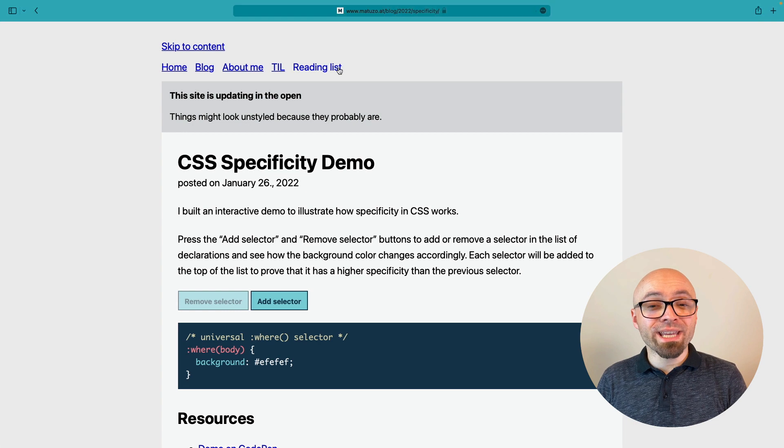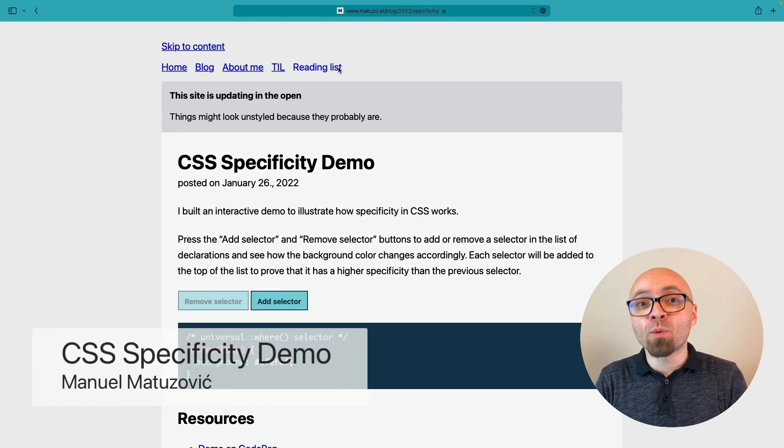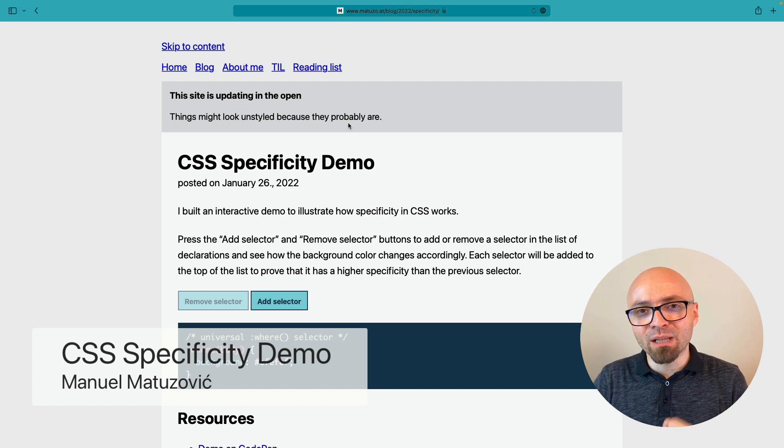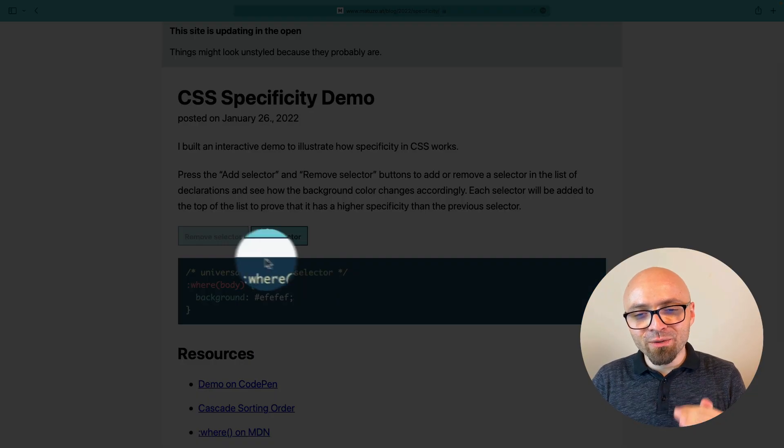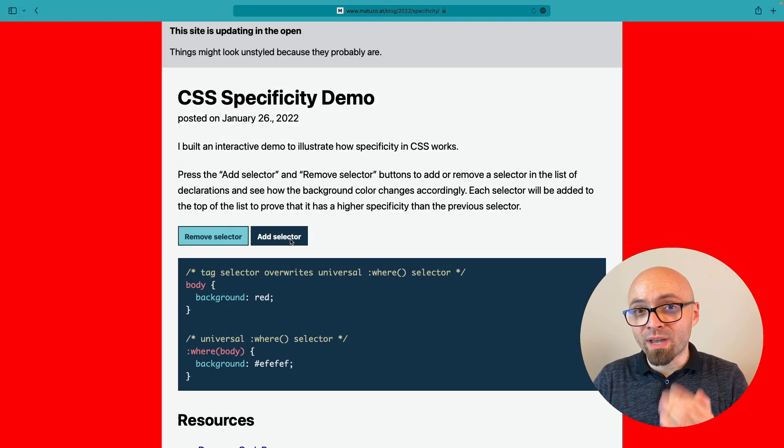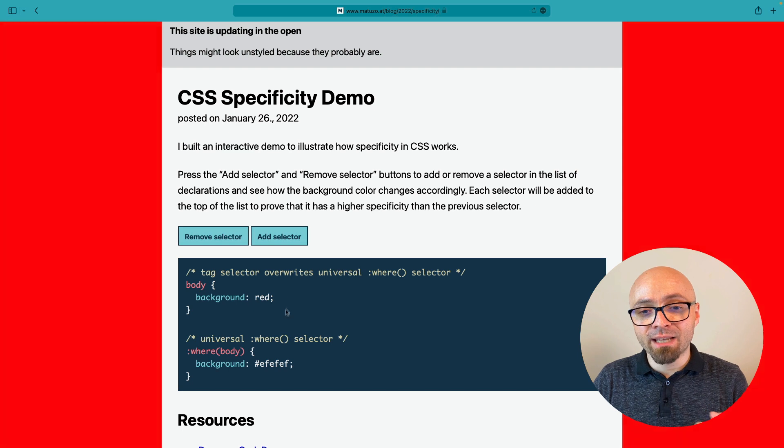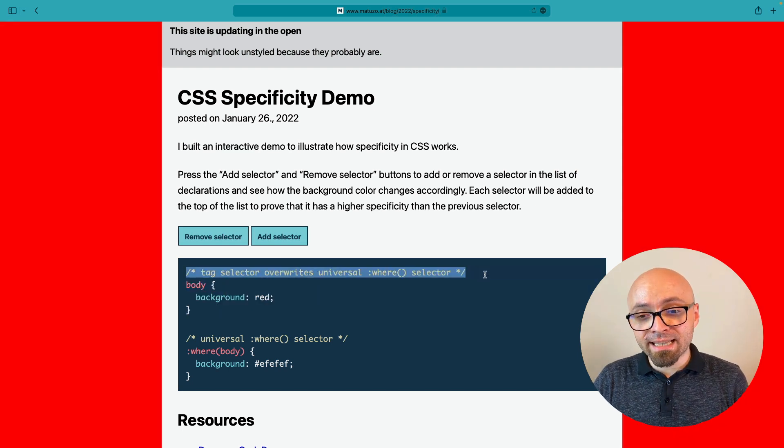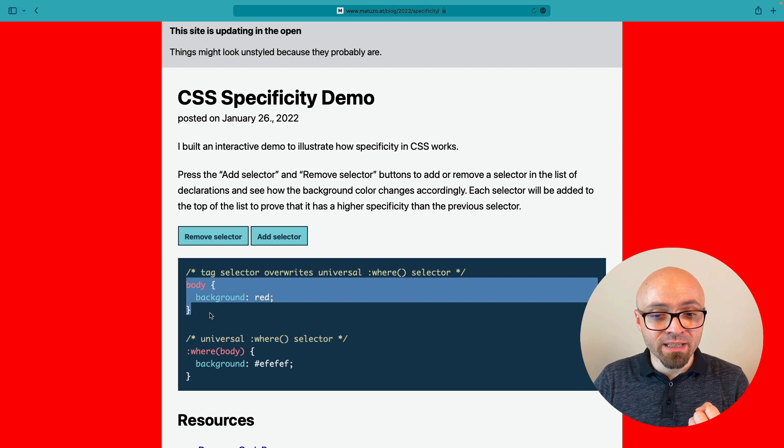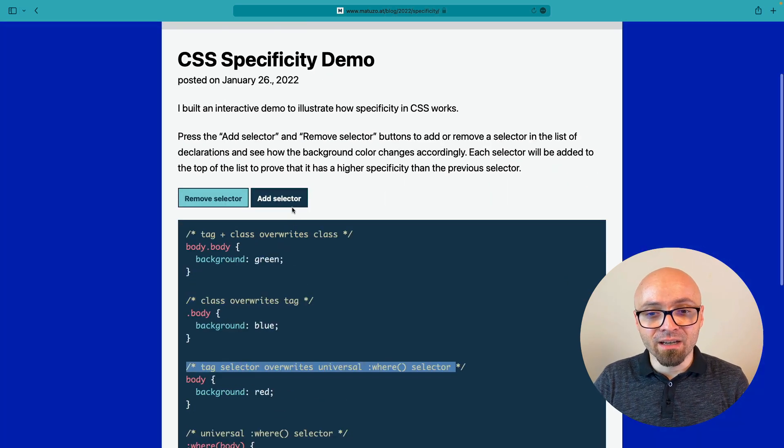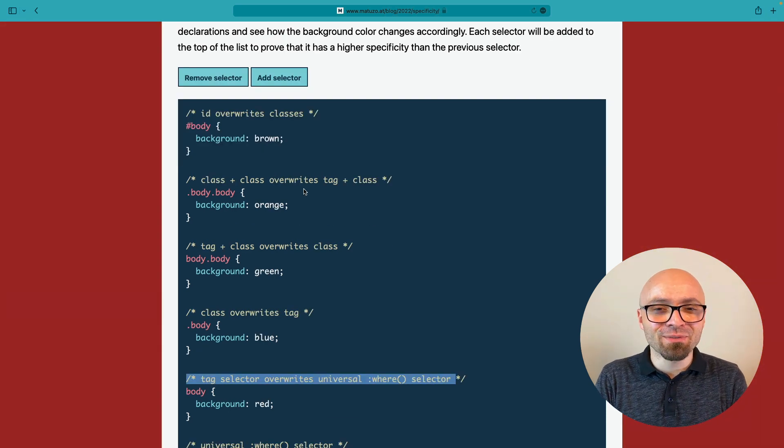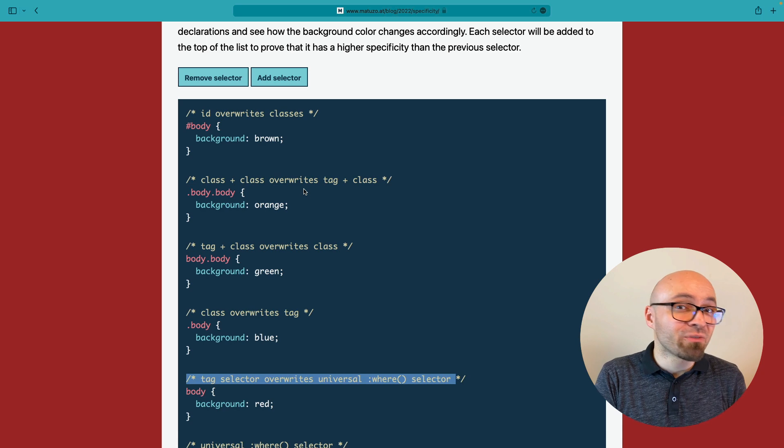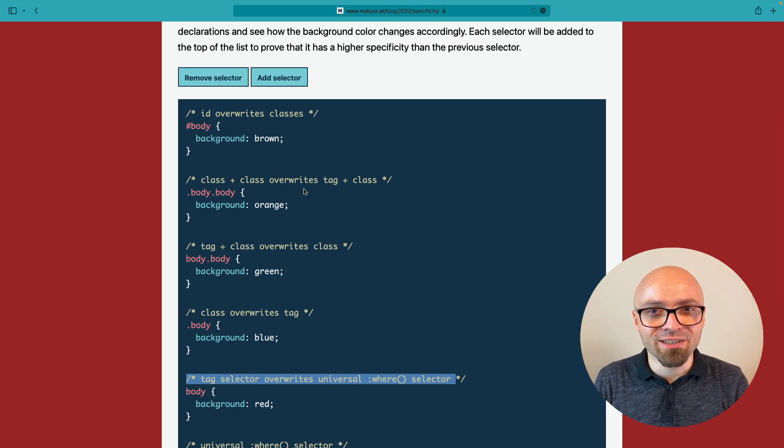Next up, we have CSS Specificity demo by Manuel Matuzovic. This is a bit older demo, but it's really nice because it really helps you visualize how specificity works. So right here, you see this block of code and here you have a button that allows you to add or remove a selector. And you can directly see how this affects specificity with exact explanation of what's happening in the code and why is certain selector more specific than the other one. So this goes quite a bit deep and dig into it and see yourself how specificity works. You might find something that you didn't know, or it just might help you refresh your knowledge of CSS selectors.